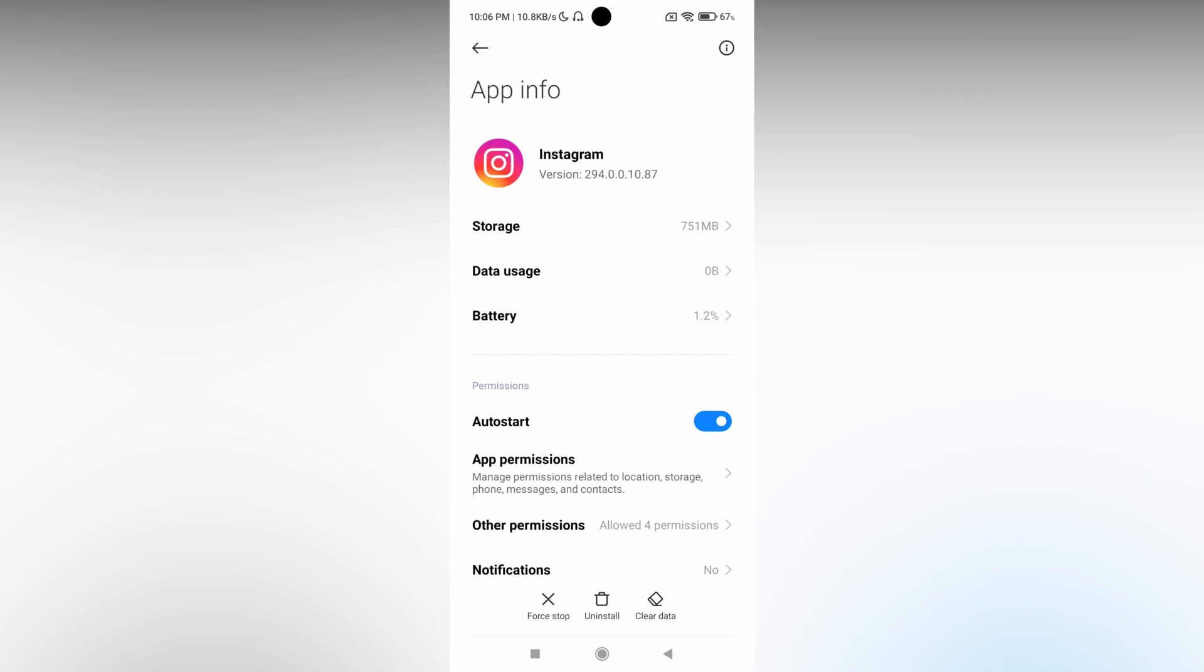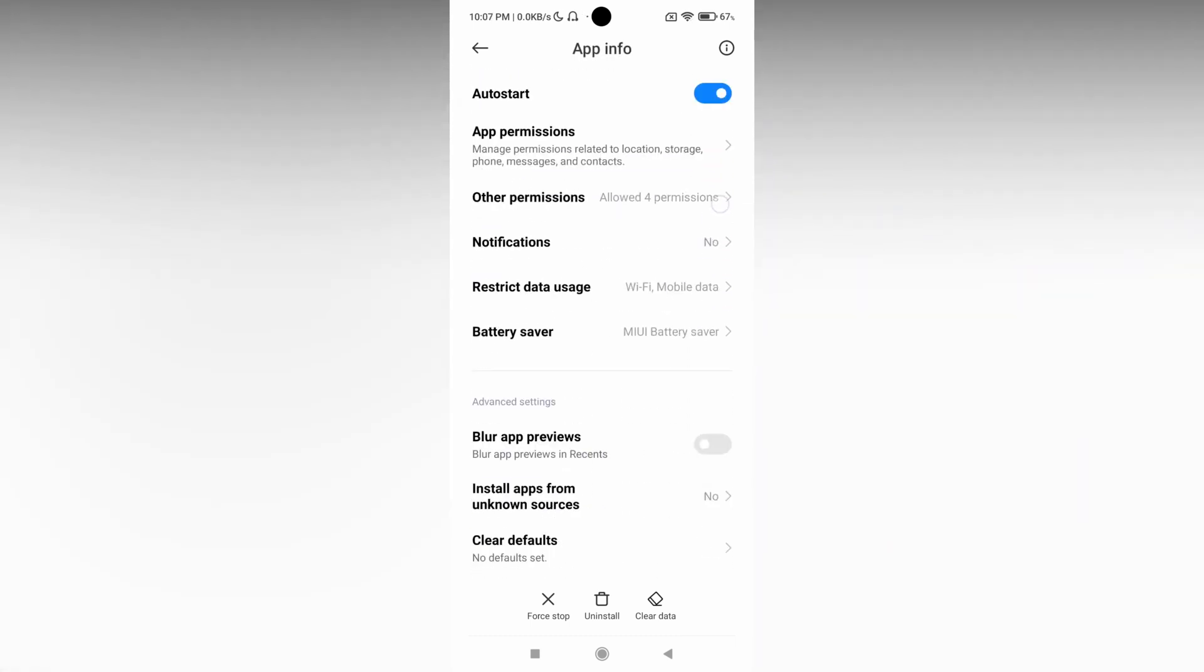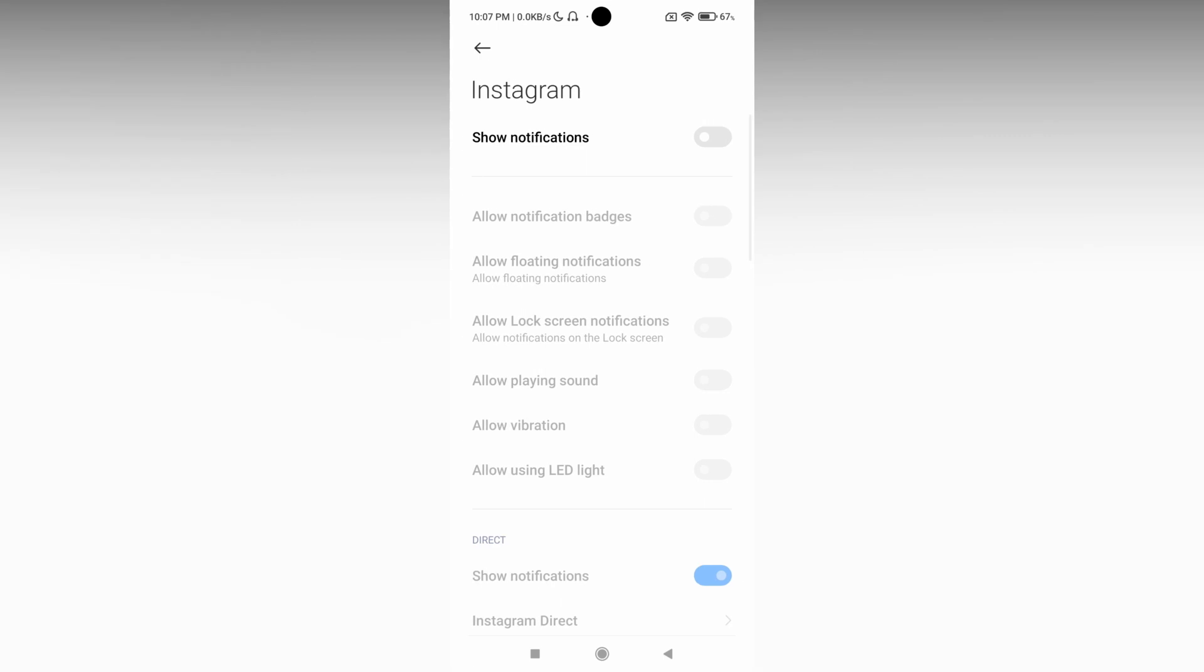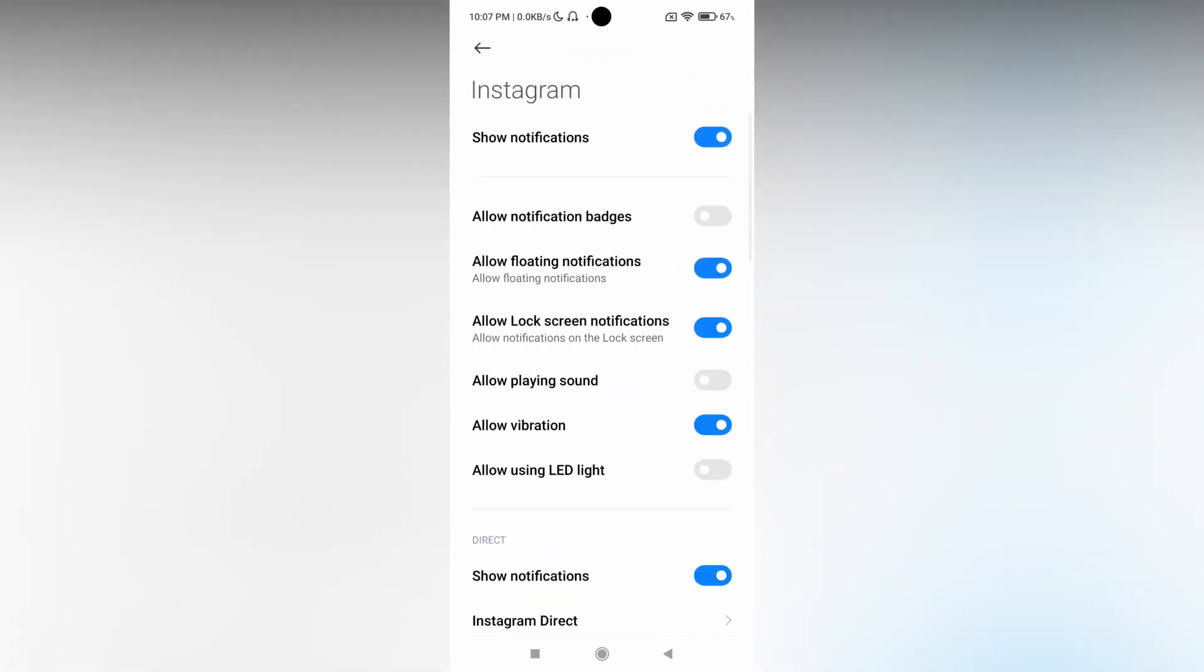Now you need to scroll down and find the notifications option. Click on it. If it's turned off, click on show notifications and everything will be enabled. This is the first way to turn on Instagram notifications on your mobile phone.